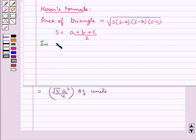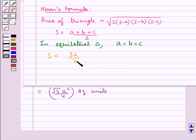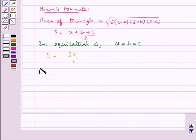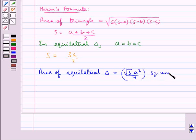Now, in an equilateral triangle, all the sides are equal, that is a is equal to b is equal to c. So in this case, s is equal to 3a upon 2, that is a plus a plus a upon 2, that is 3a upon 2, and so we get the area of the equilateral triangle equal to root 3 a square upon 4 square units.